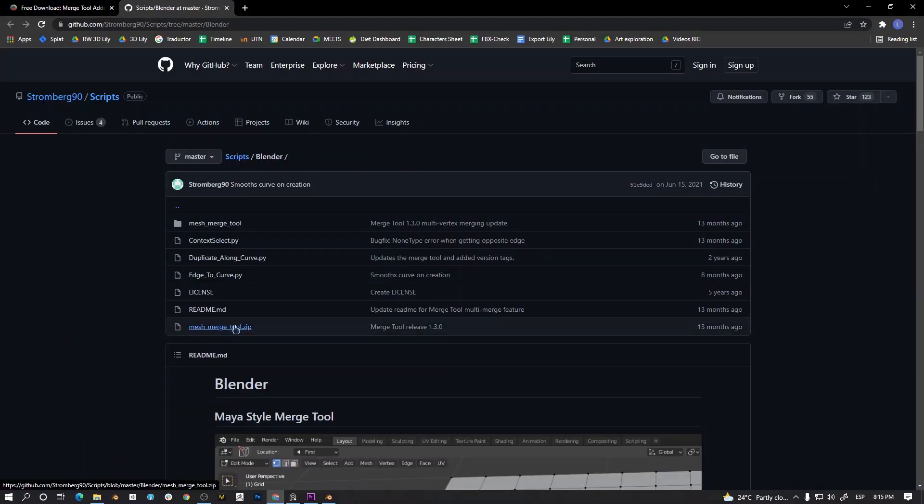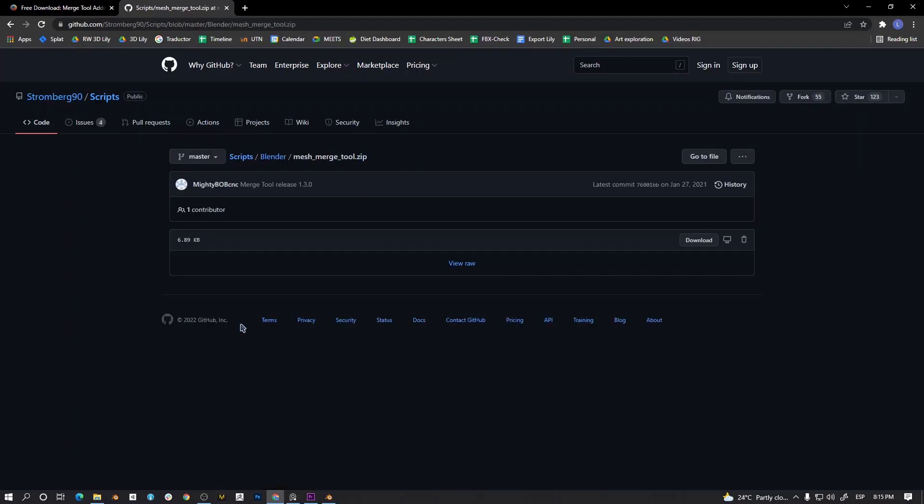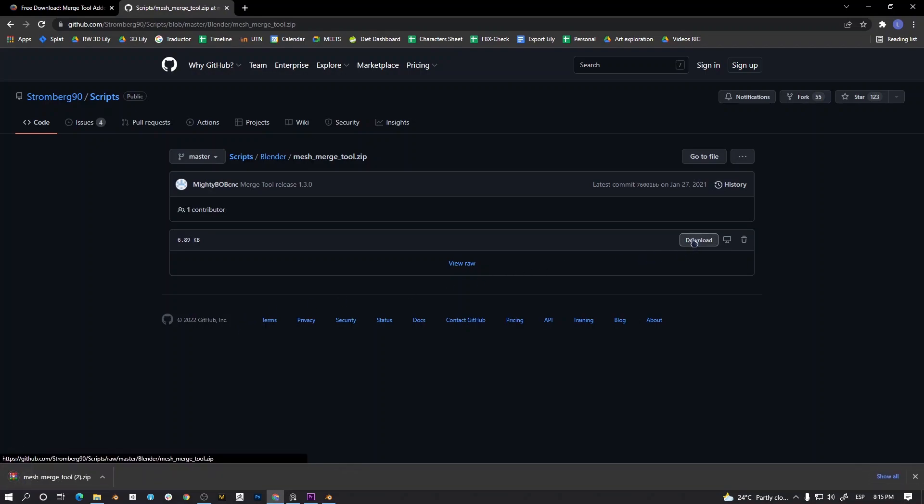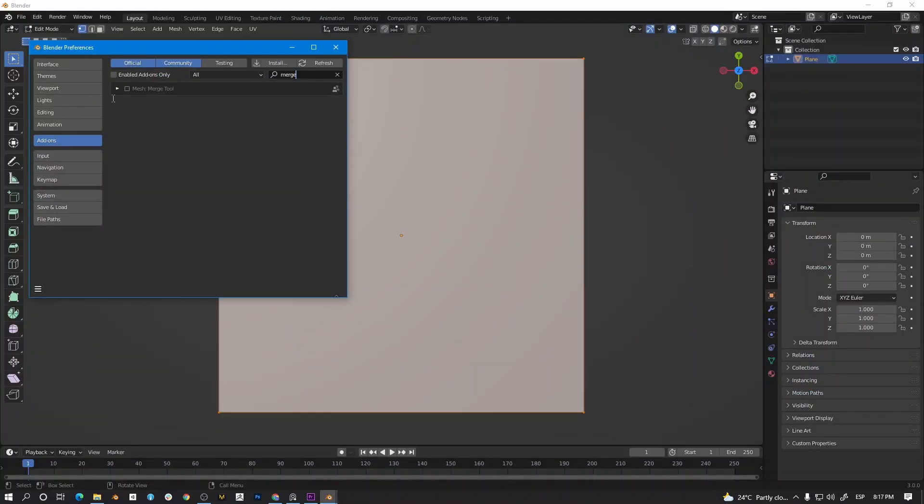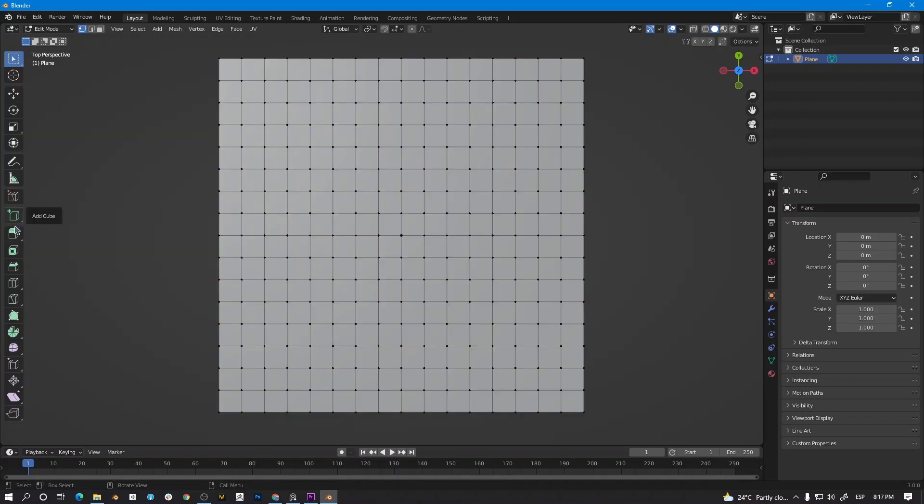If you want to download and install it, I will leave you the link in the description. When you open the link, you need to download the zip file and install it using the add-ons tab inside Blender. Then, you enable the add-on and you can find it in the left toolbar.